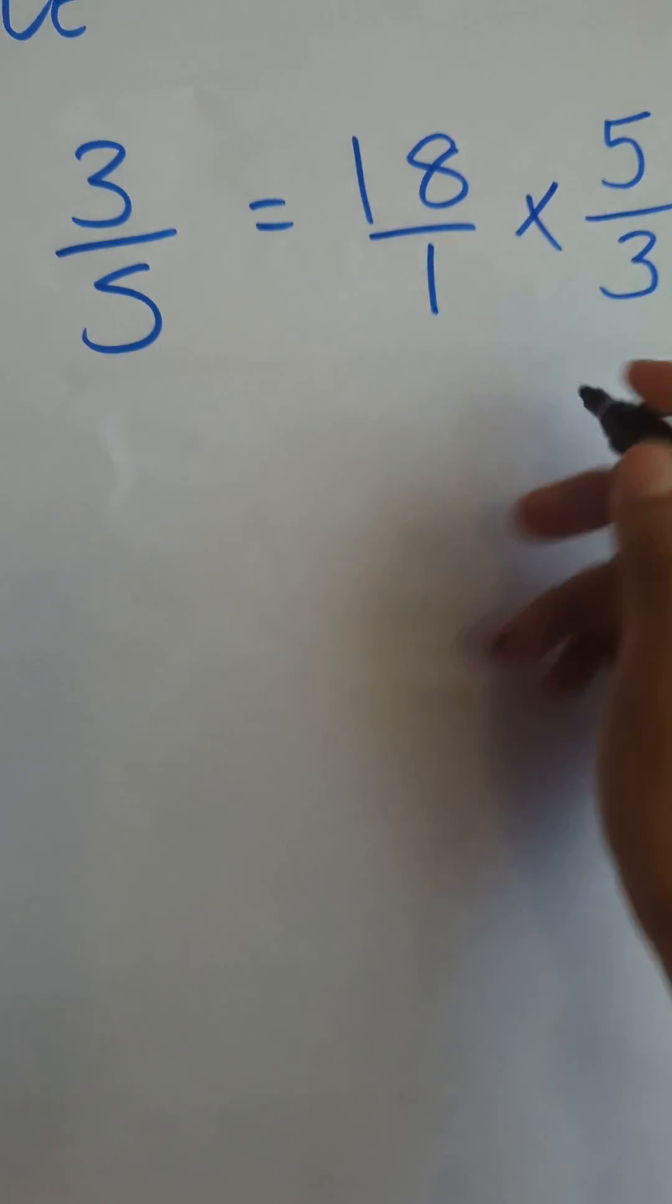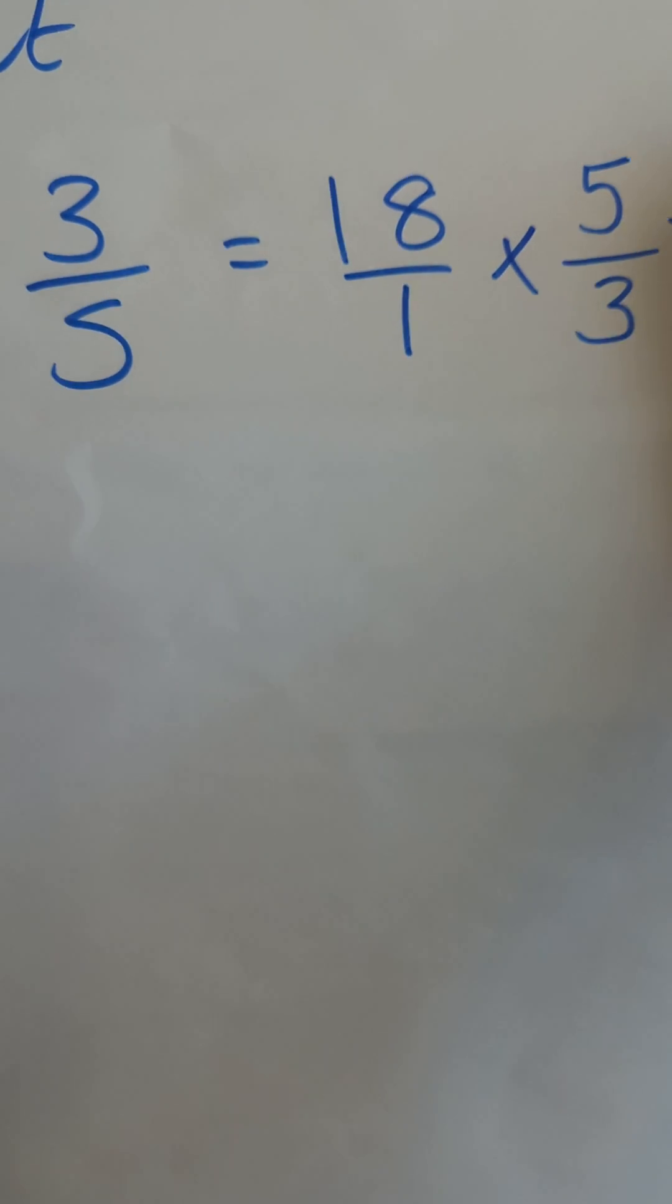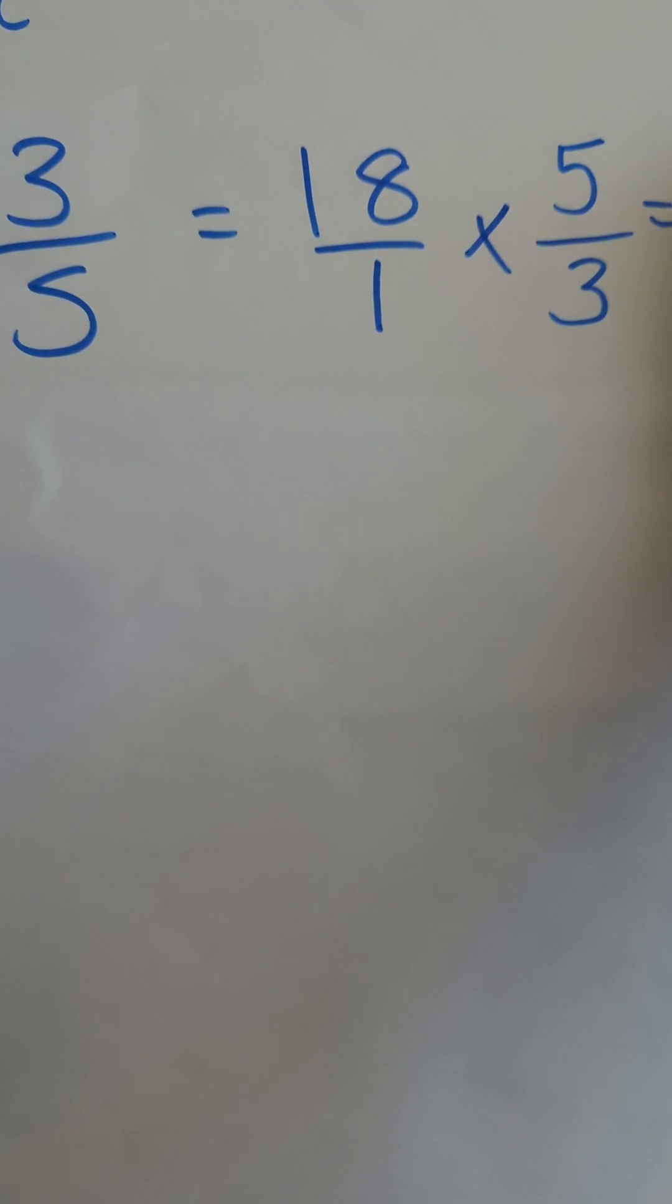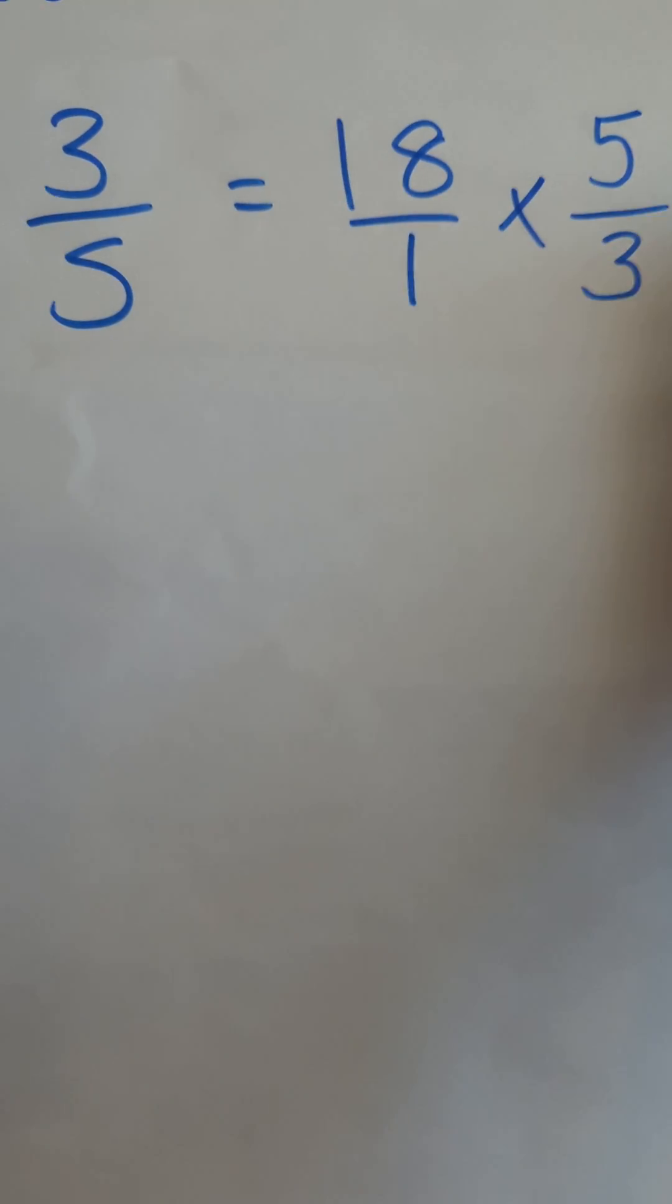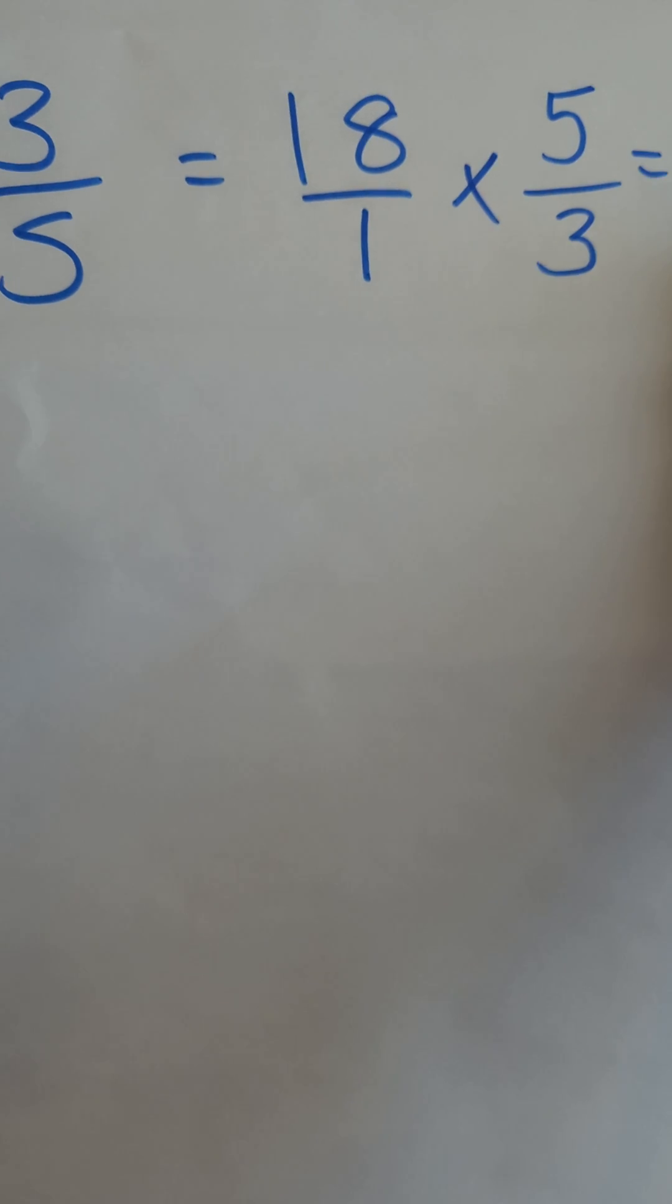so we have 18 times 5, which is going to be 90. Okay, 1 times 3 is 3,